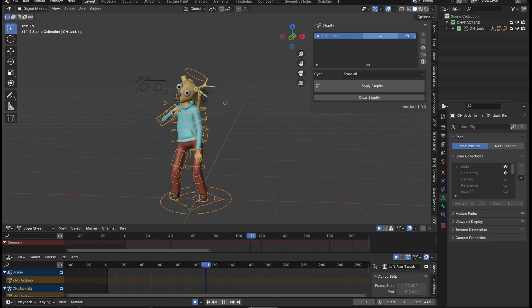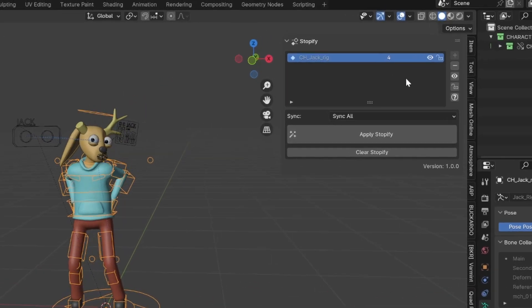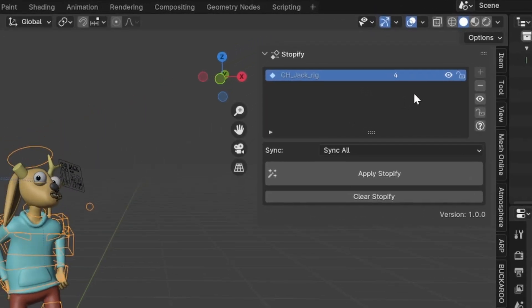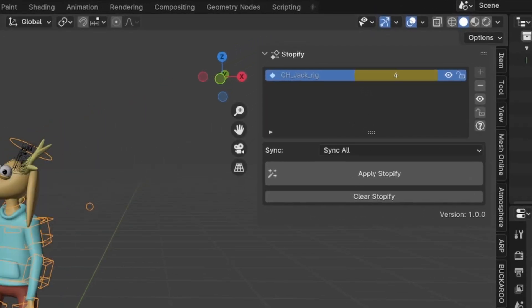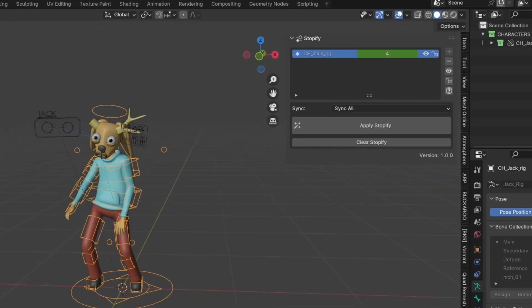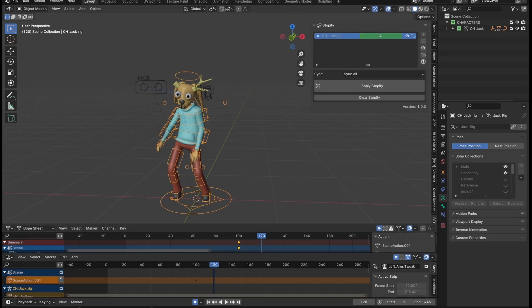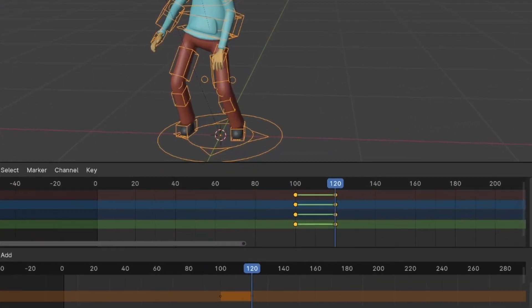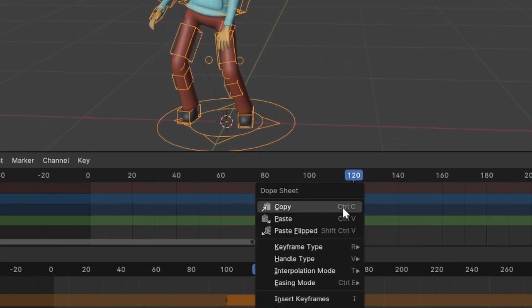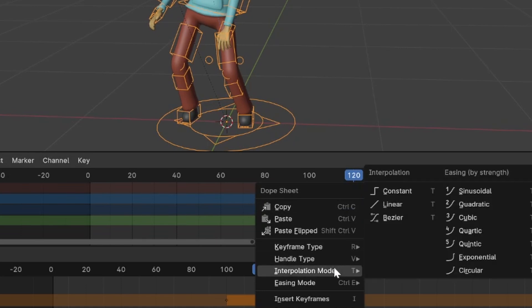You can change the frame of your stop motion effect with this value. Hit I while hovering over the value to insert a keyframe. The keyframes you make on the framestep value are stored on the scene level, so you don't lose them. We recommend setting the keyframe interpolation to constant for ease of use.